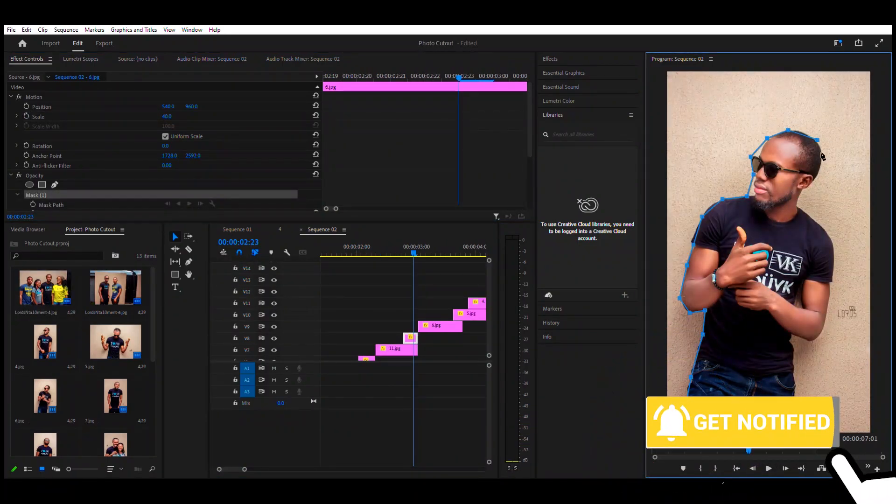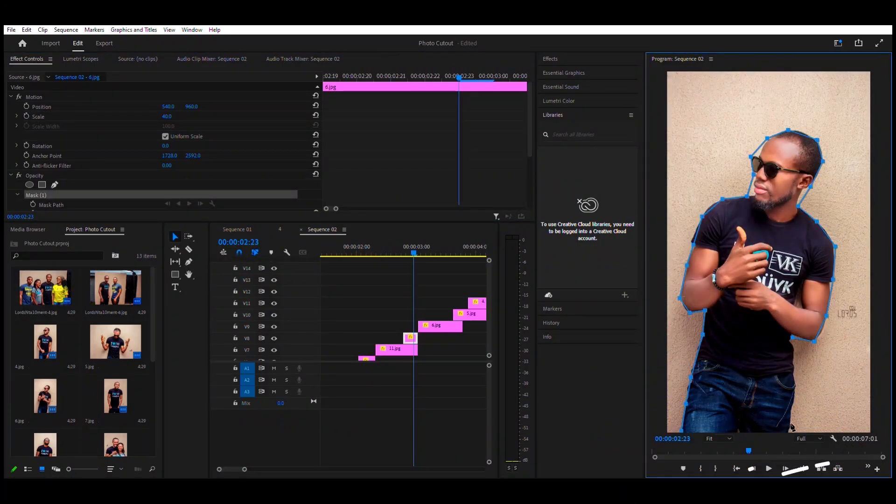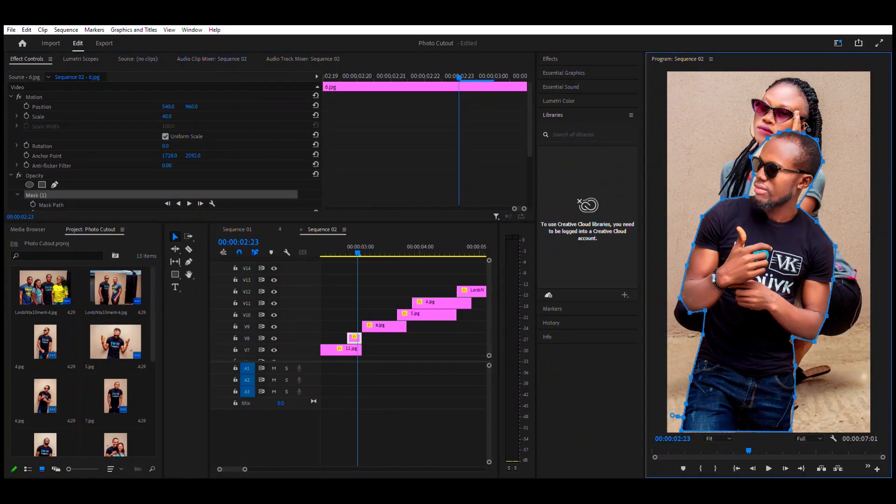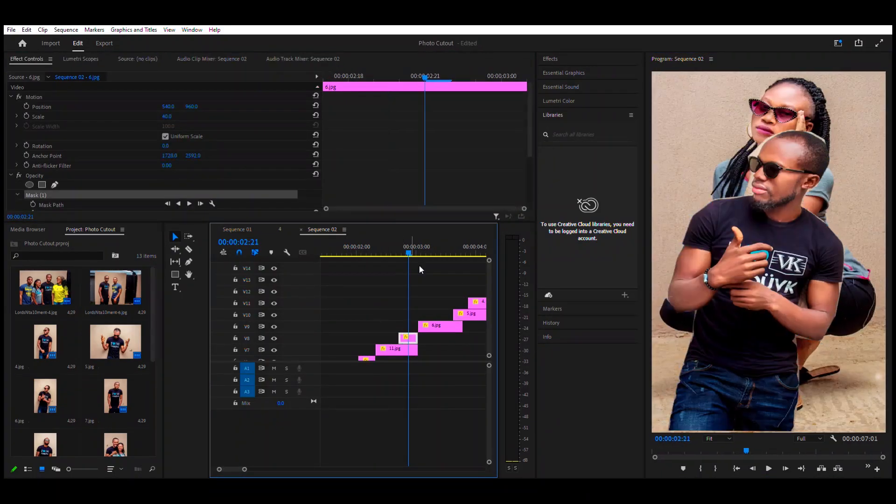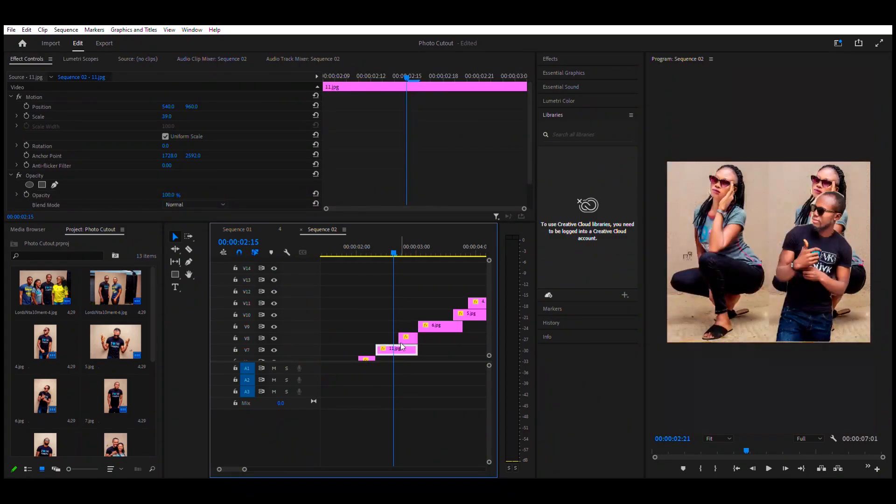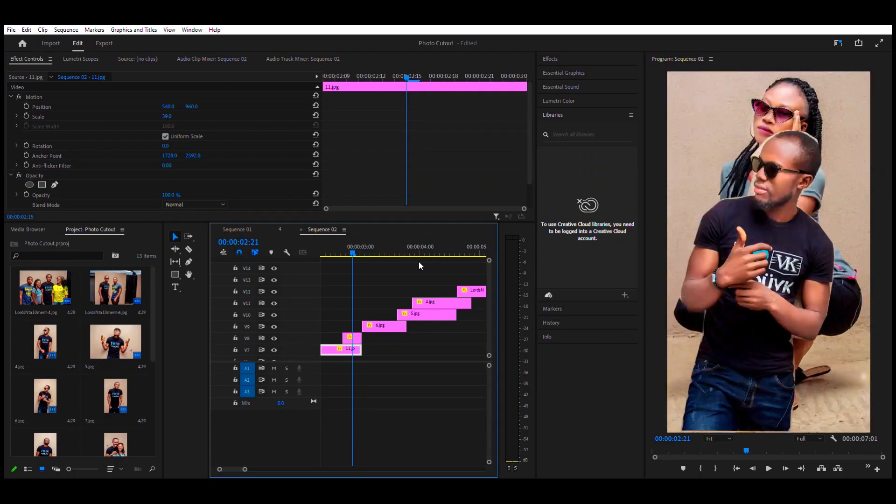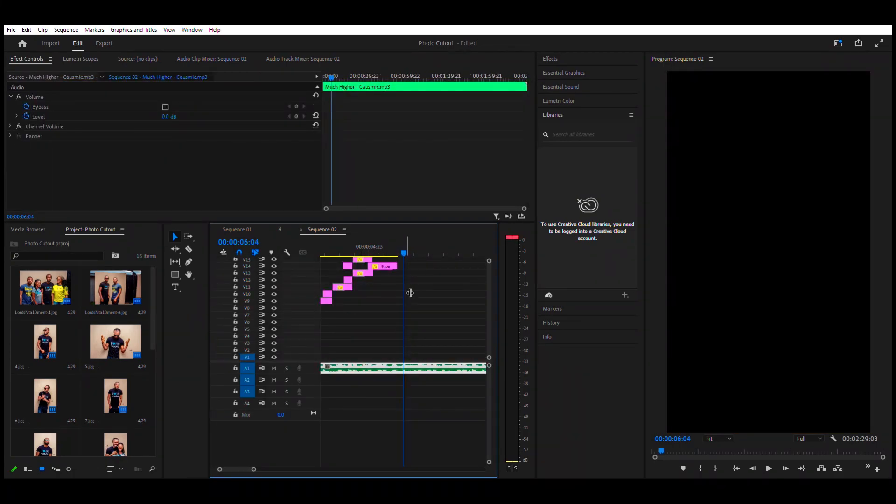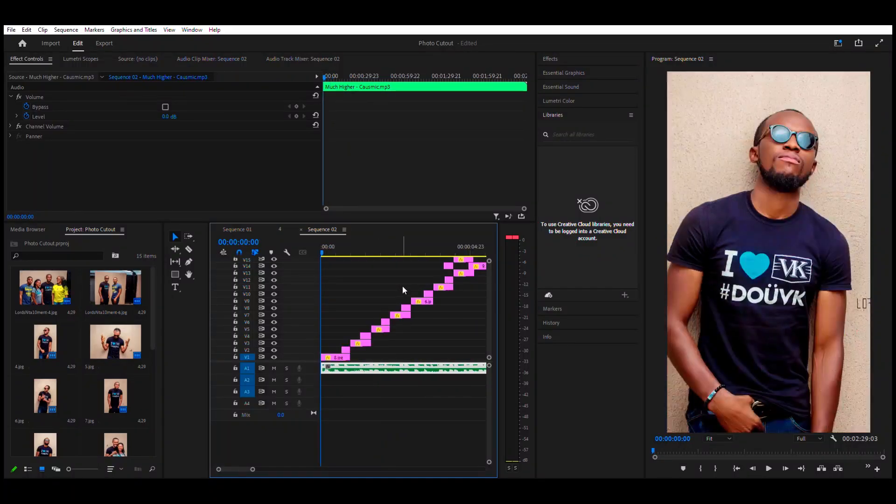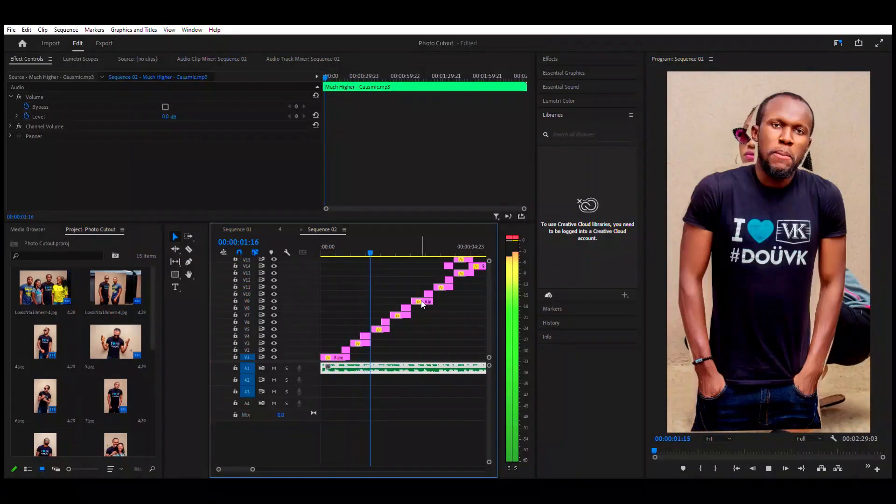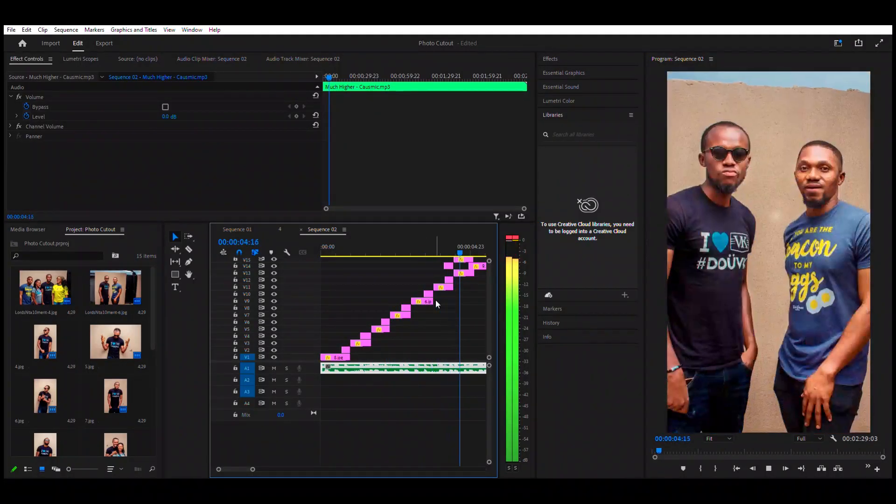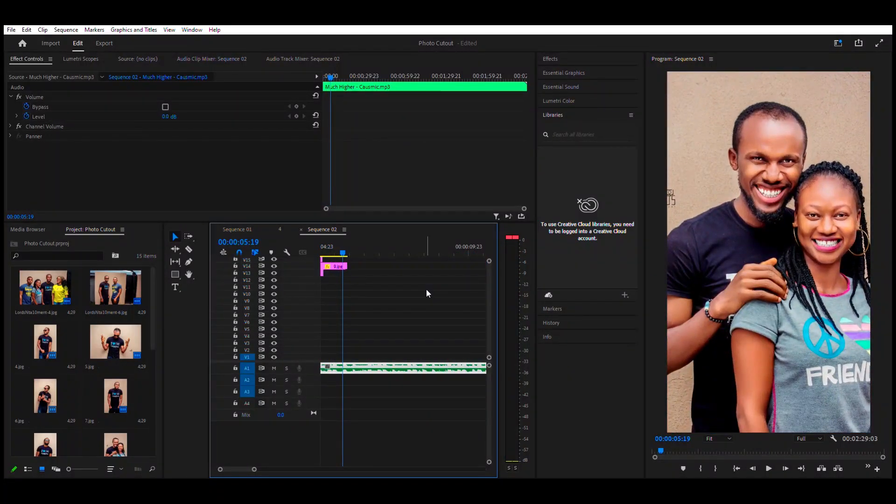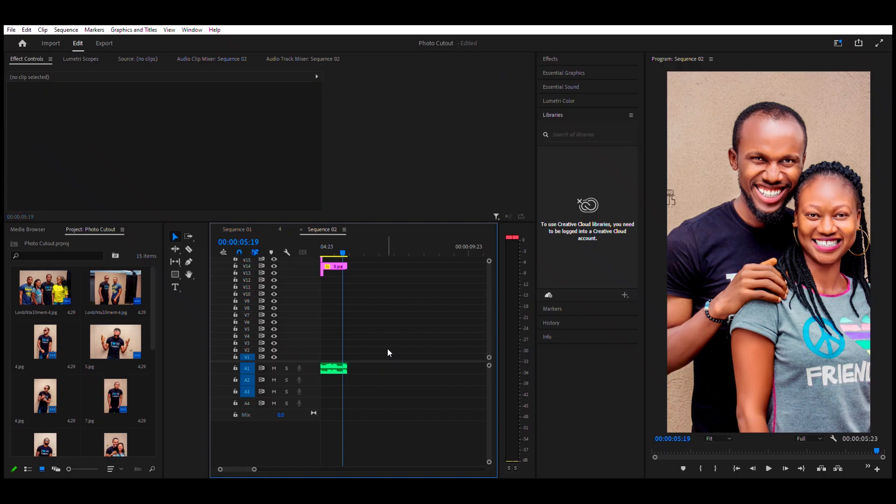So when you're done, play from the beginning to see how your work looks like.